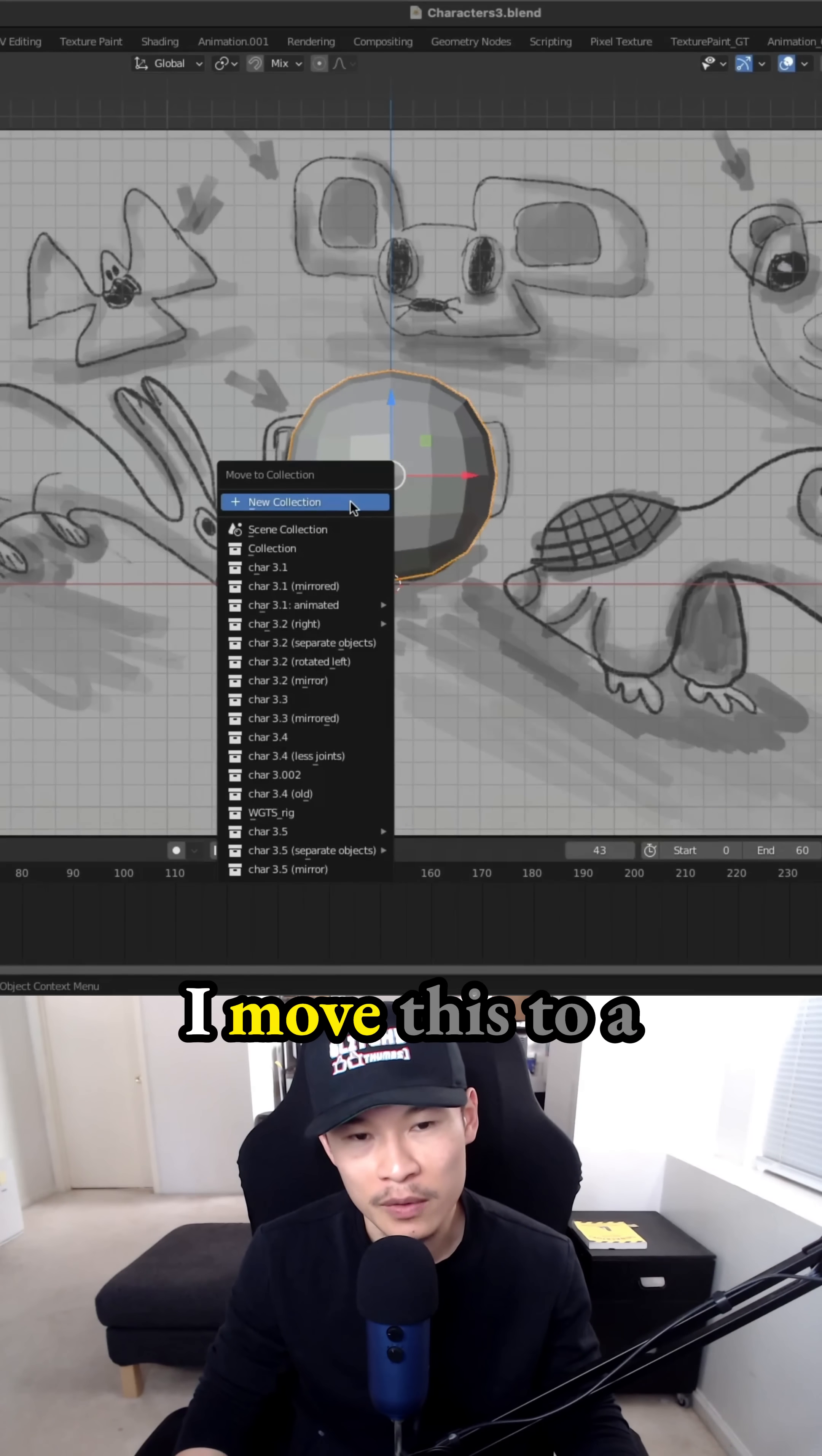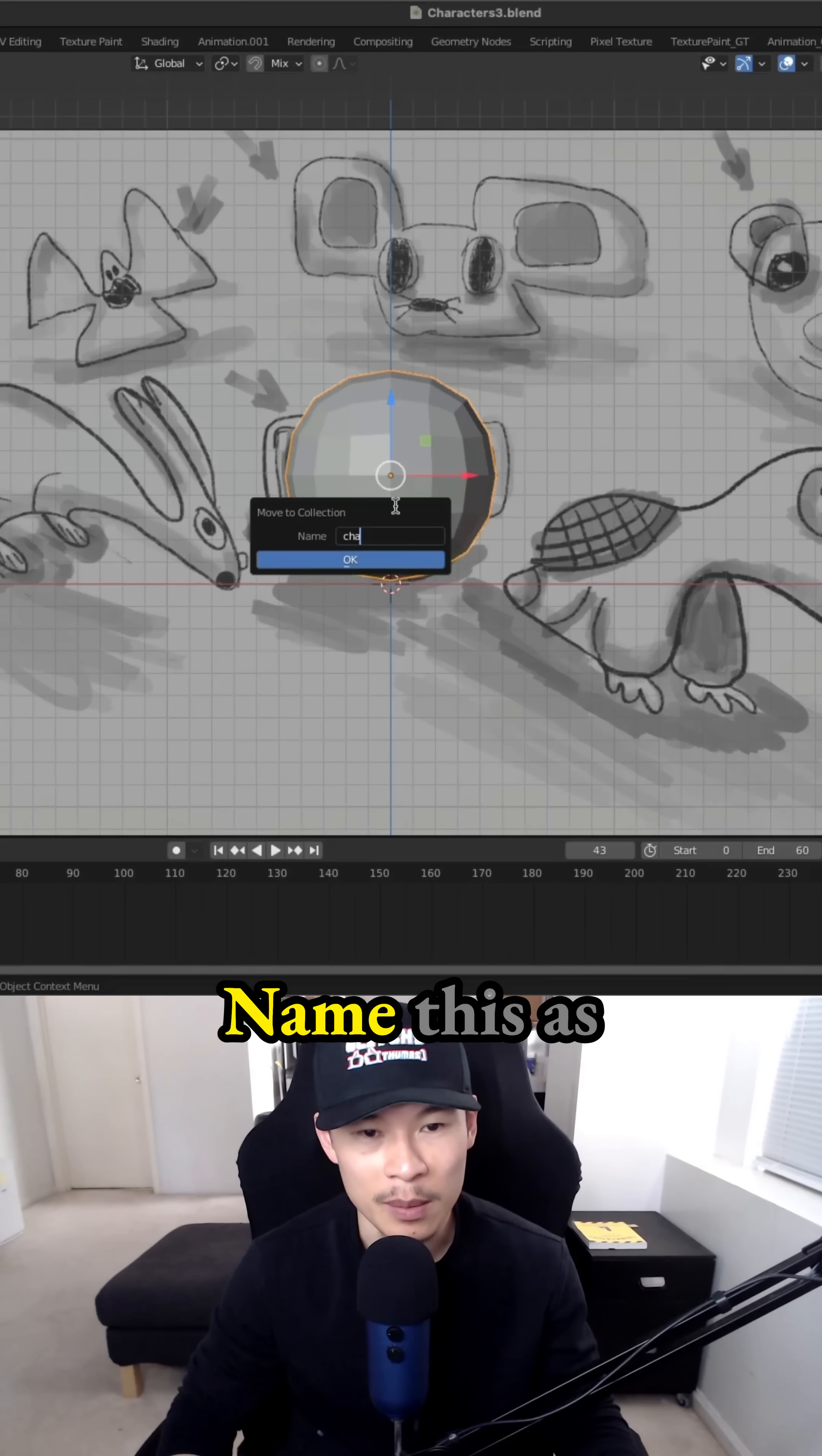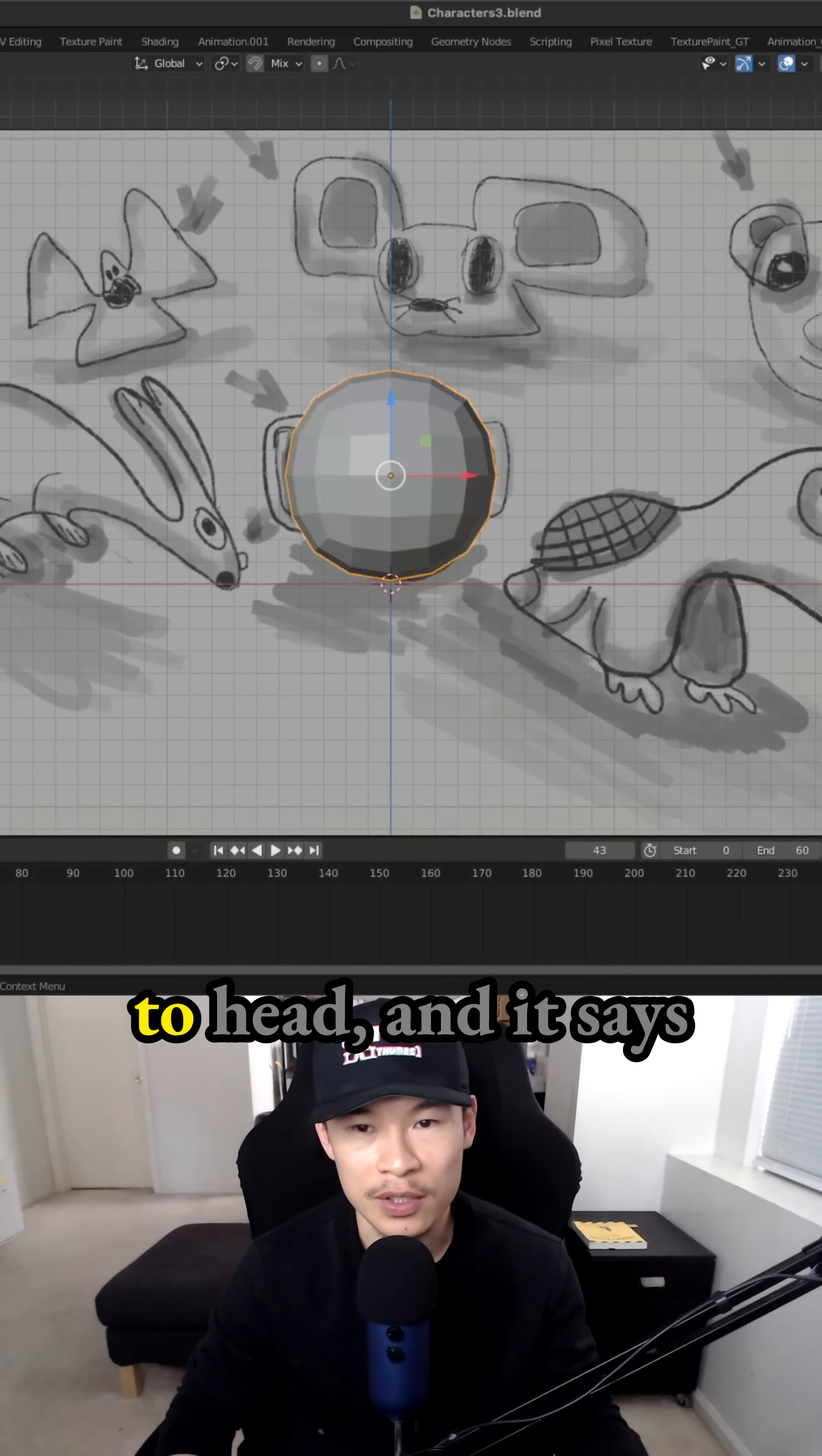And I press M, and I move this to a new collection so that we can start getting the separate objects organized, name this as character 3.6, and then rename this to head.